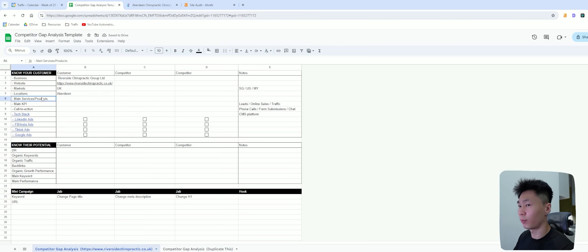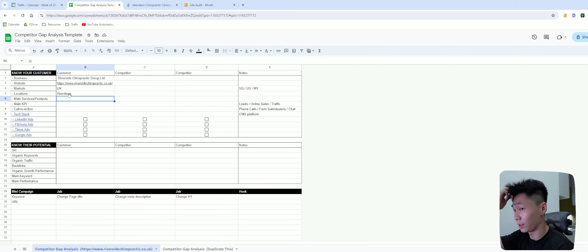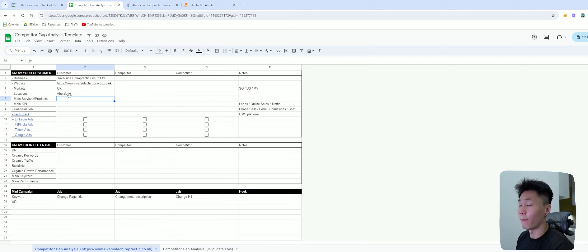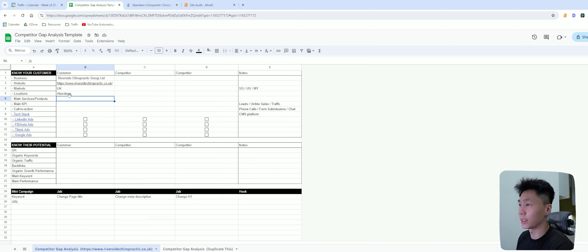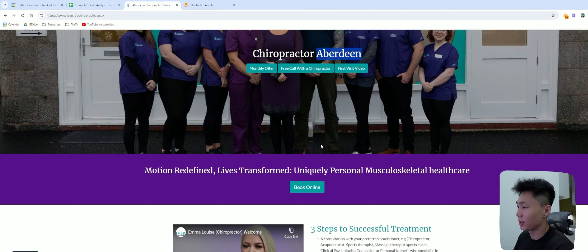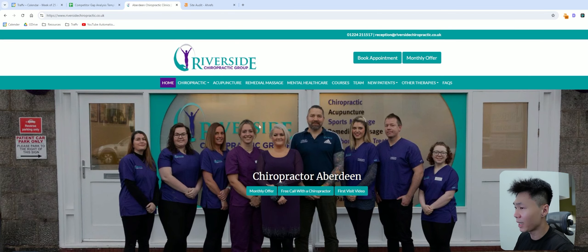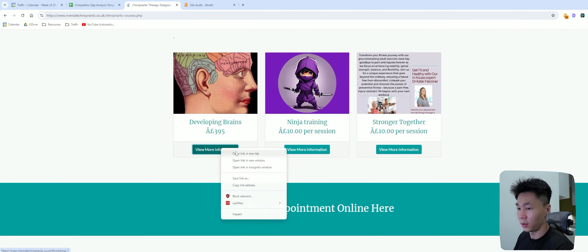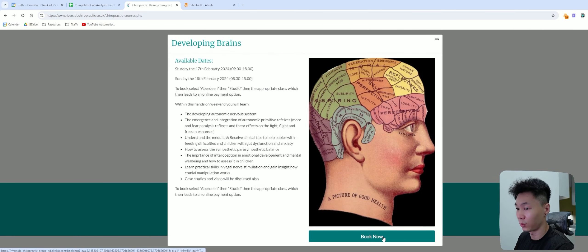For main services or products, if you're doing this for a local service-based business, chances are their main offerings will be a service. But I have seen some local businesses whose main offerings are actually products. From this example, it seems they also sell courses. So this is what I mean — they sell courses here as well.